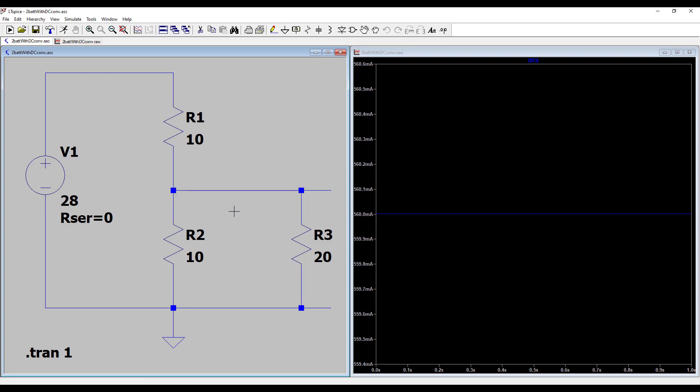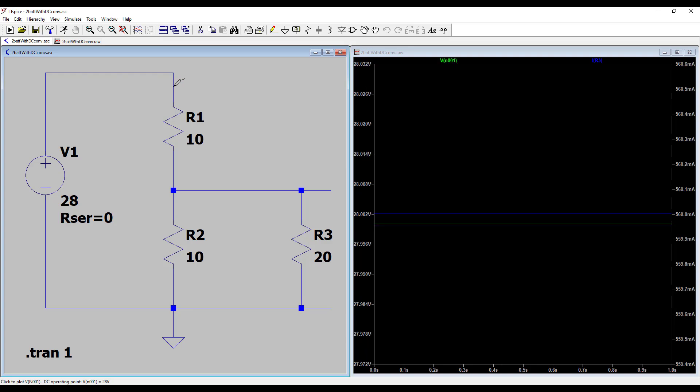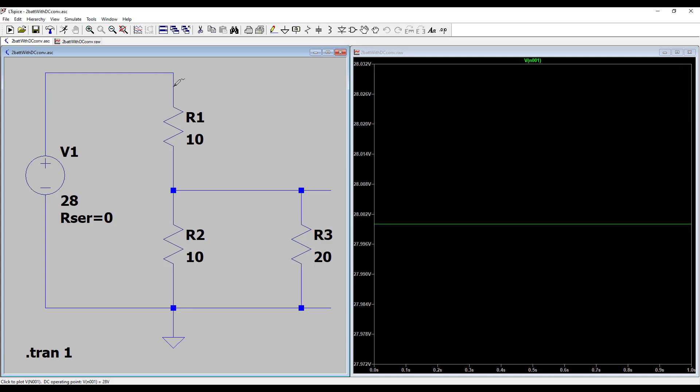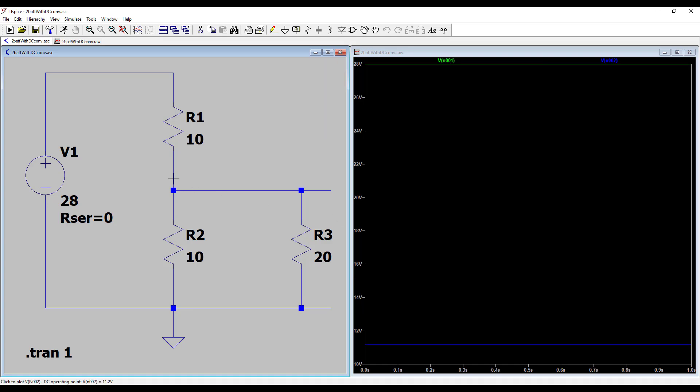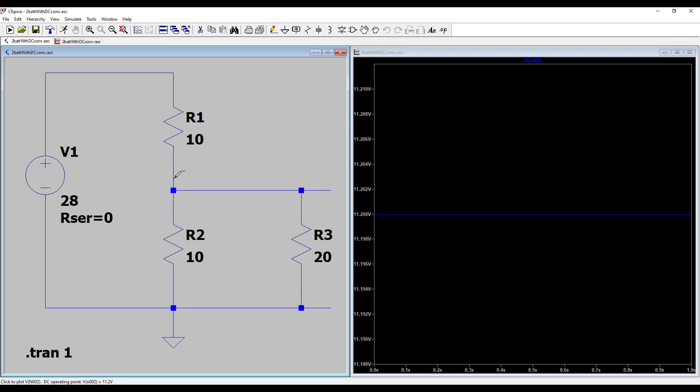And now, let's look at the voltages. Voltage on battery 1 is 28 volts, and on battery 2, the voltage is 11.2 volts, which is below the nominal voltage of this battery.